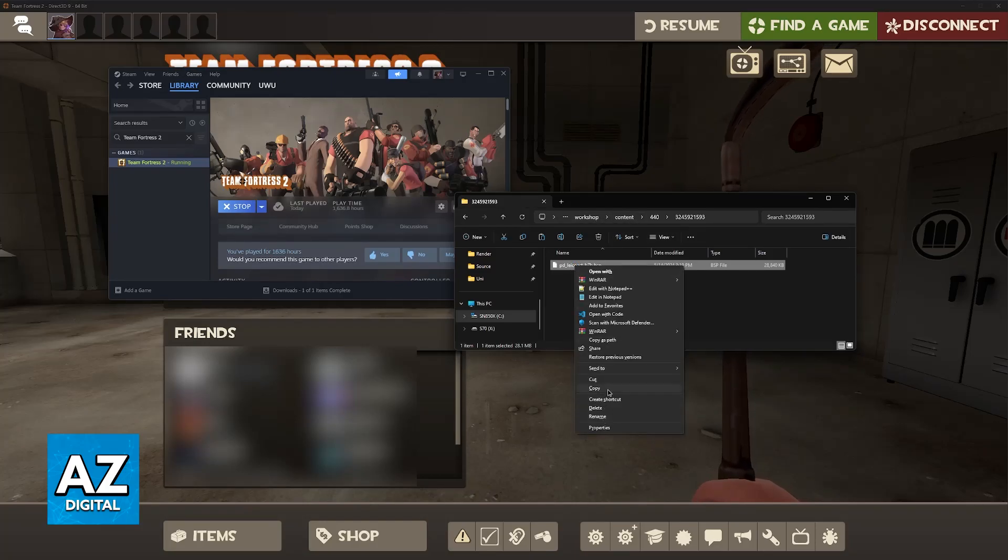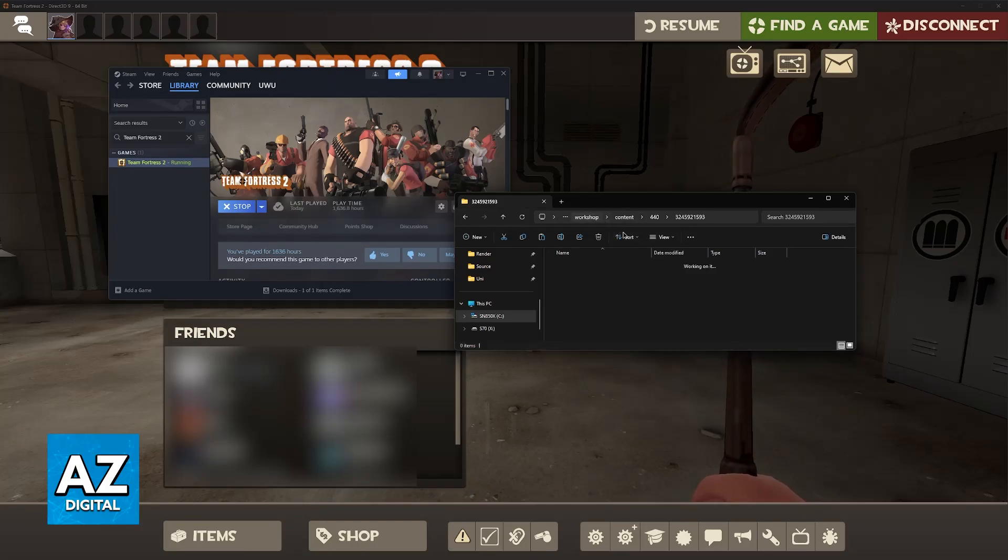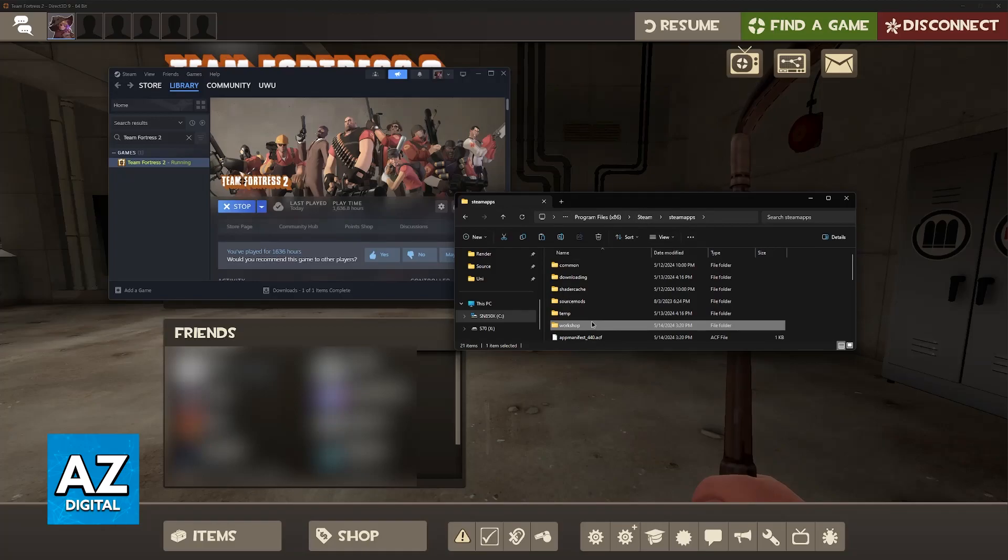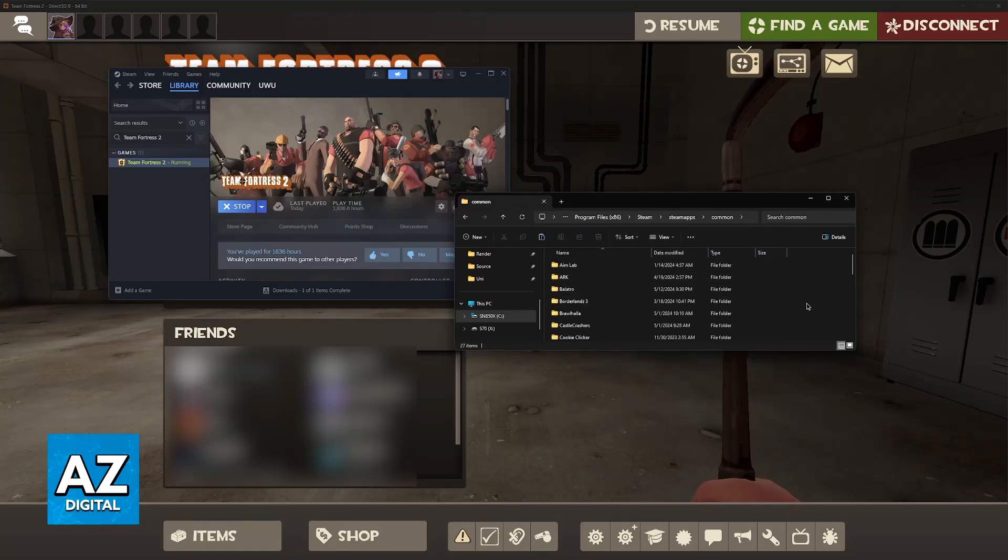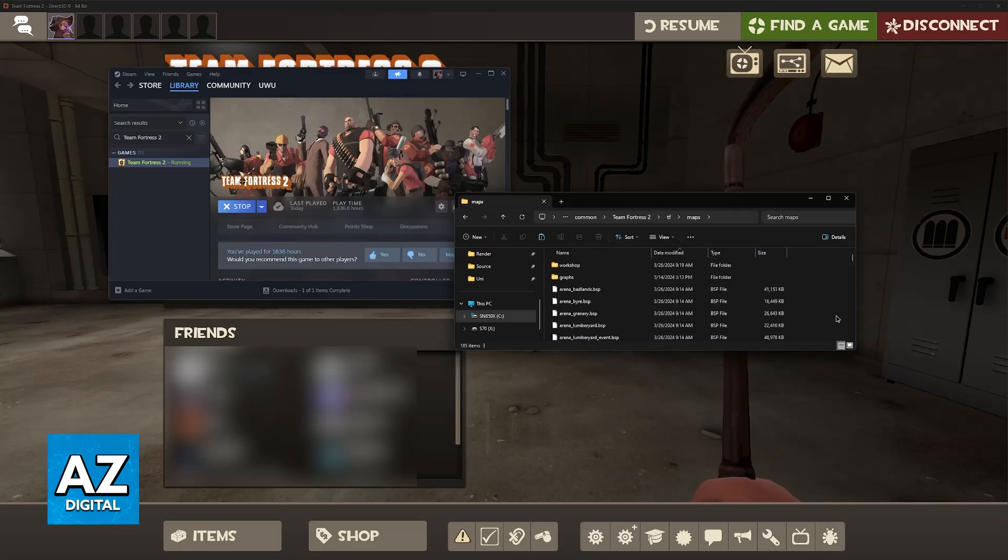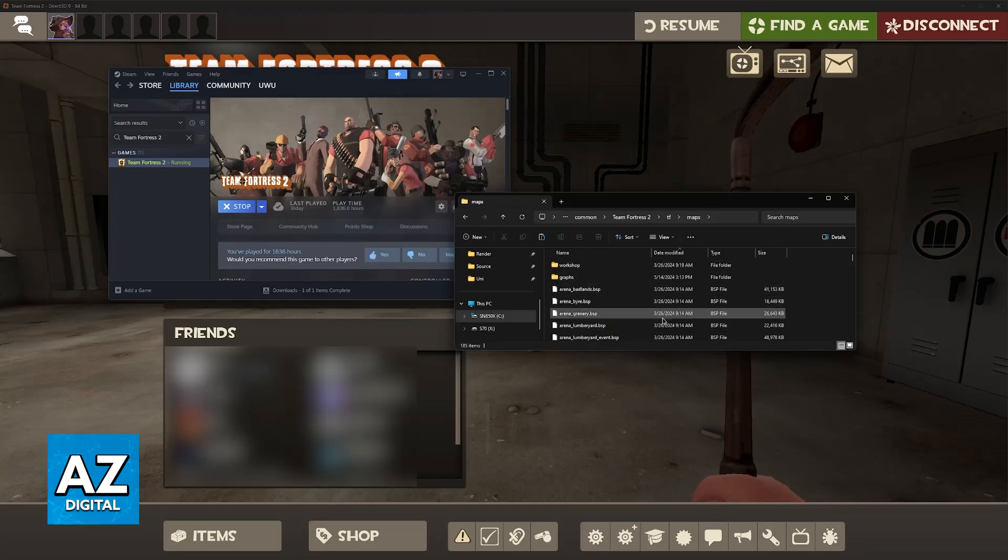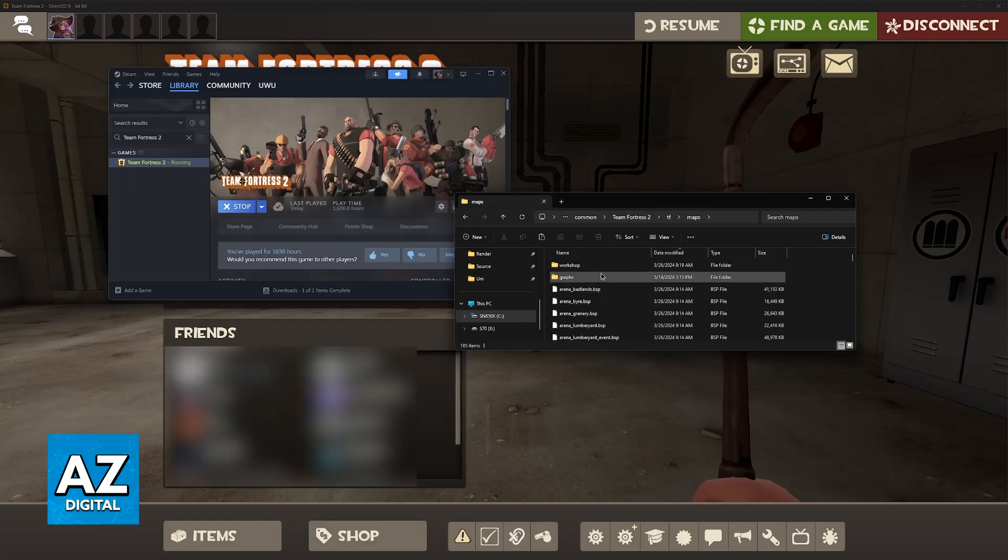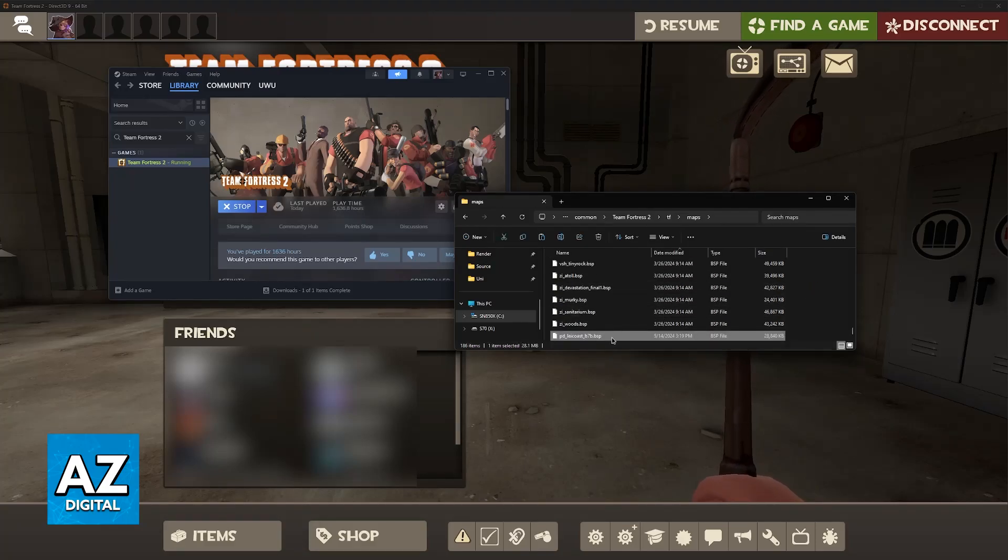Now, all that you have to do is copy this and go back to the Steam Maps folder. So make sure that you right-click this and select Copy or just Ctrl-C, go back to Steam Maps, and now go to Common, Team Fortress 2, TF, and then Maps. And you will be able to paste the map inside of this folder or, more specifically, inside of the Workshop folder, whatever you prefer.